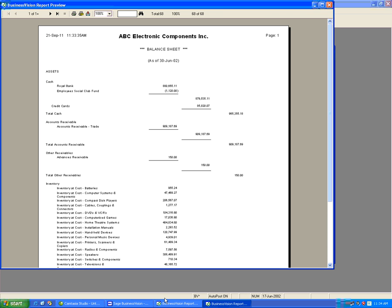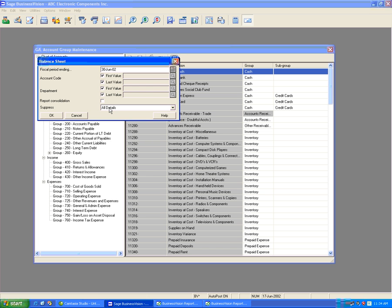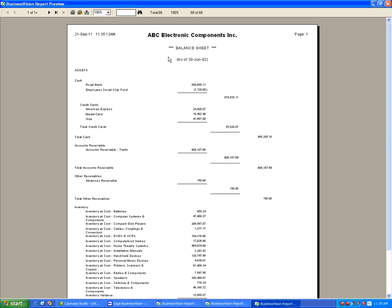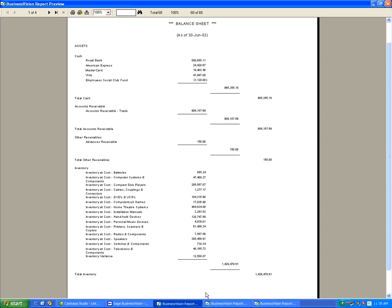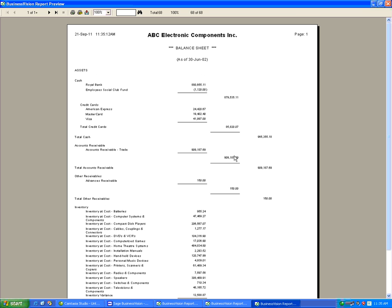Back in Business Vision, when printing the balance sheet, by default we are suppressing all the details. To see all accounts making up the Credit Cards subgroup, click the down arrow and select Suppress None, then click OK. We now see Credit Cards as a title with the three individual accounts showing directly below it: 24,420, 19,402, and 41,997. Comparing to the suppressed report, these exact figures match the combined total.